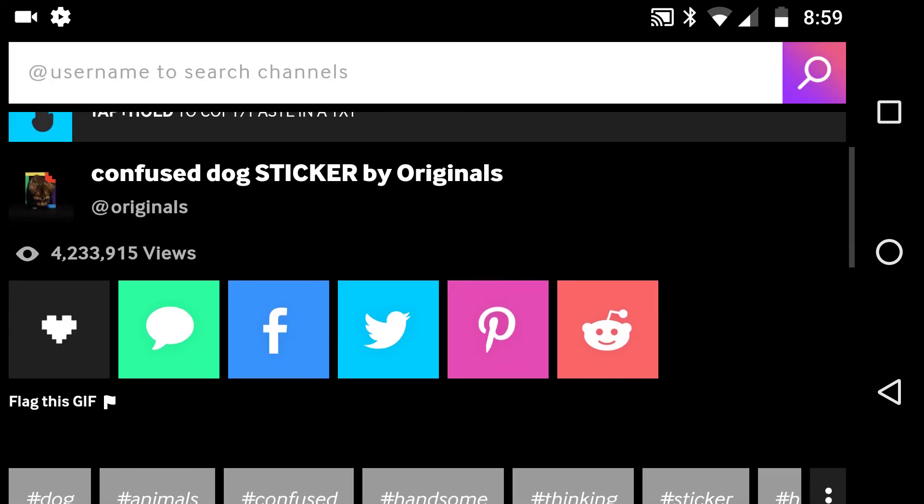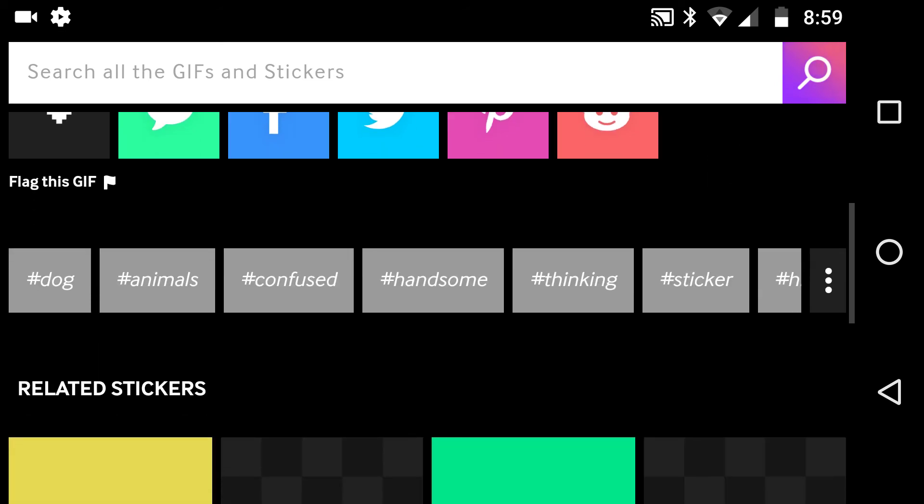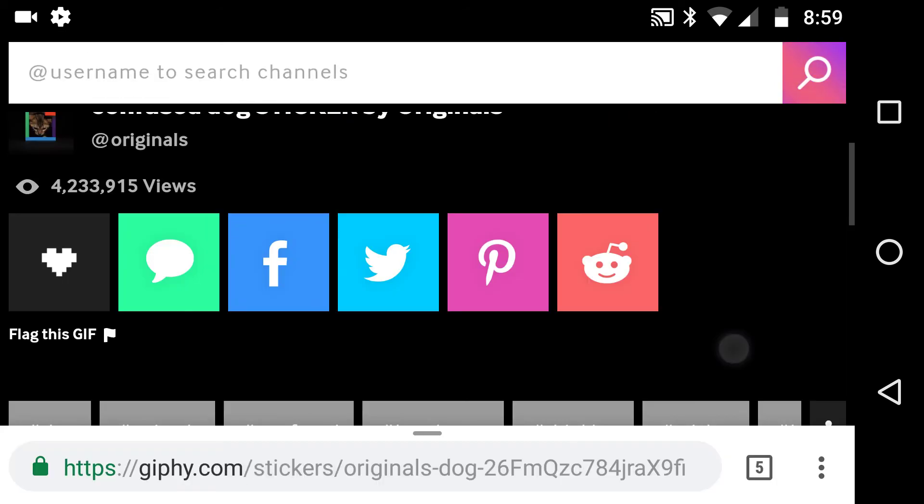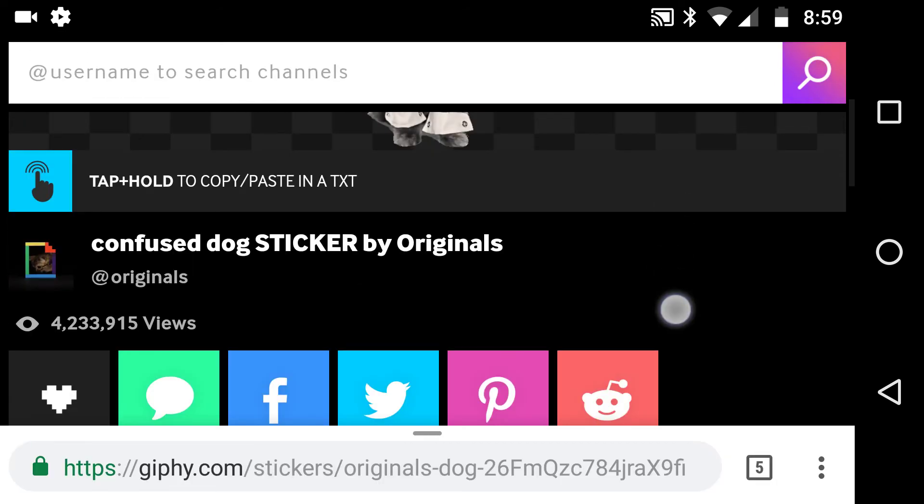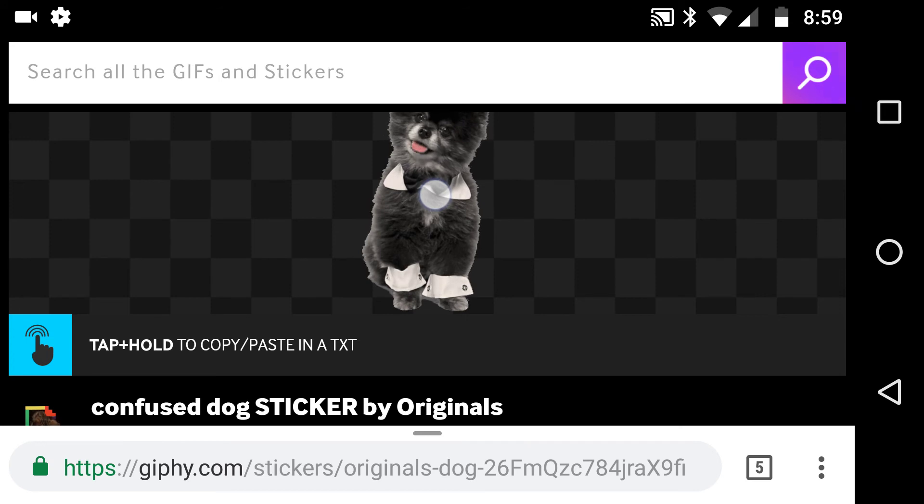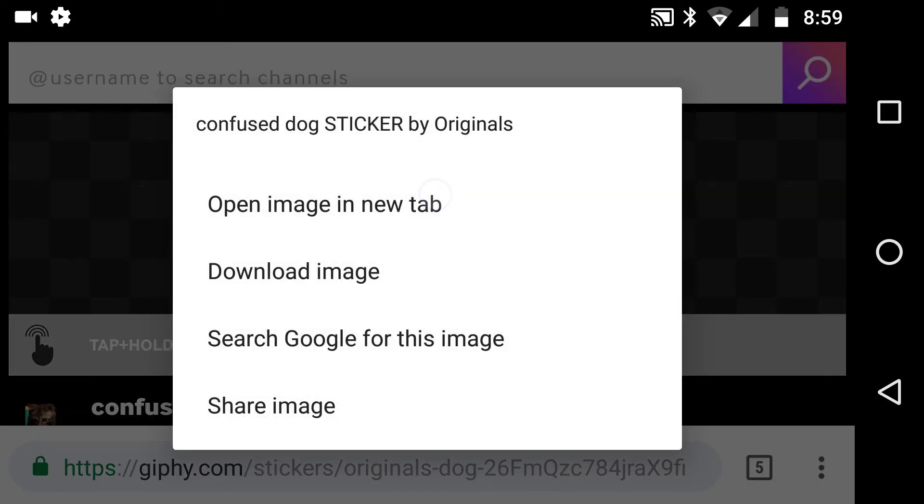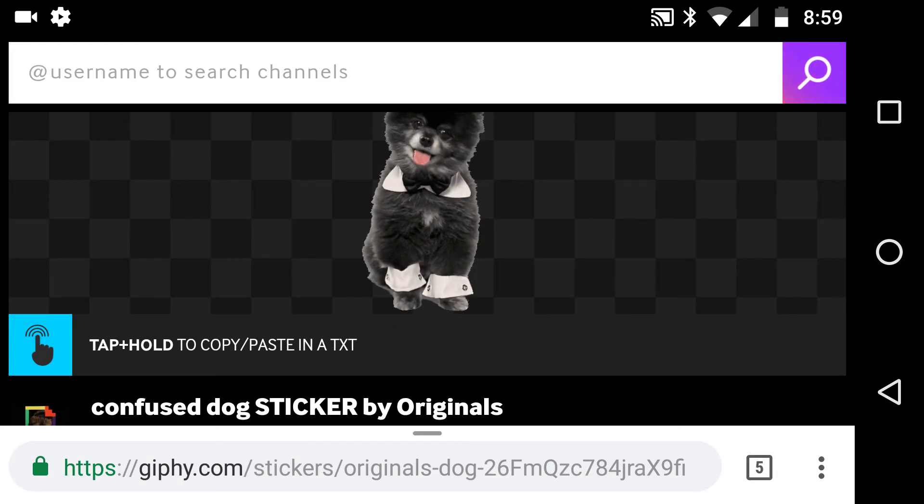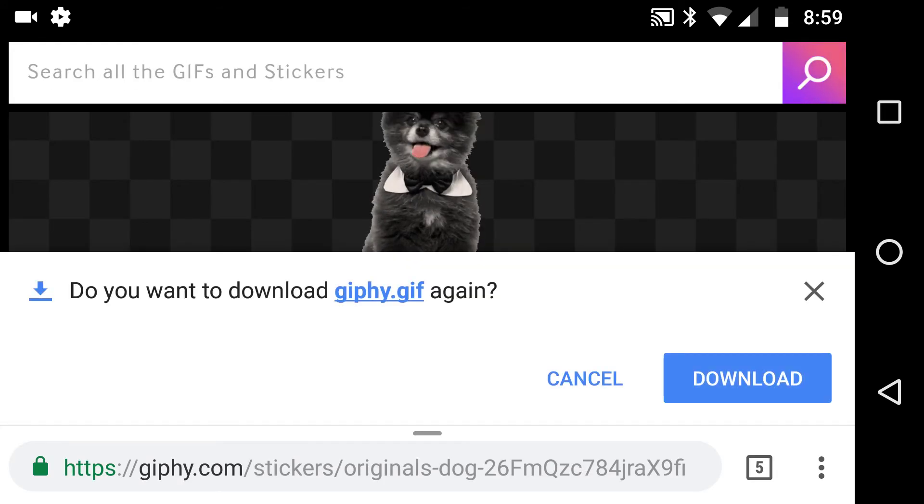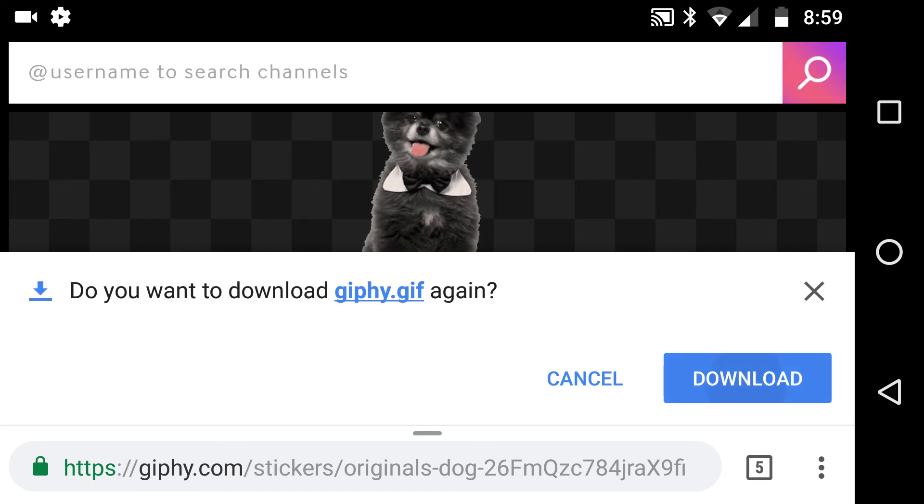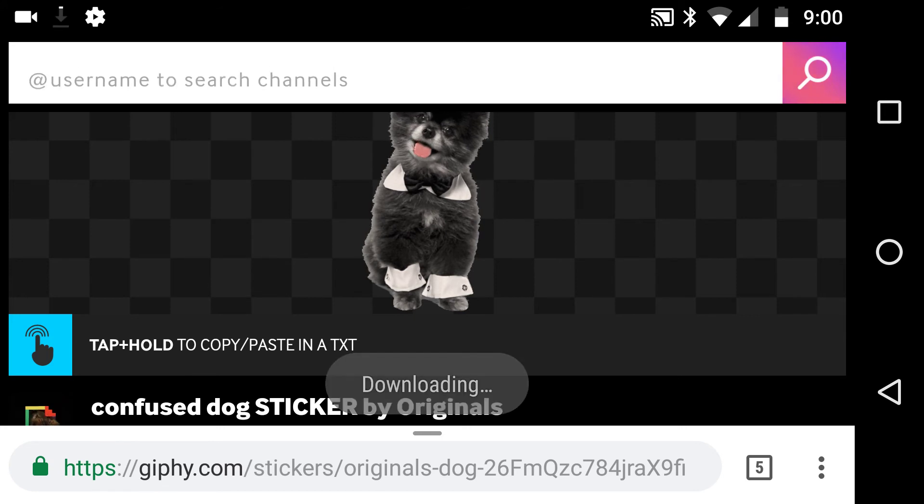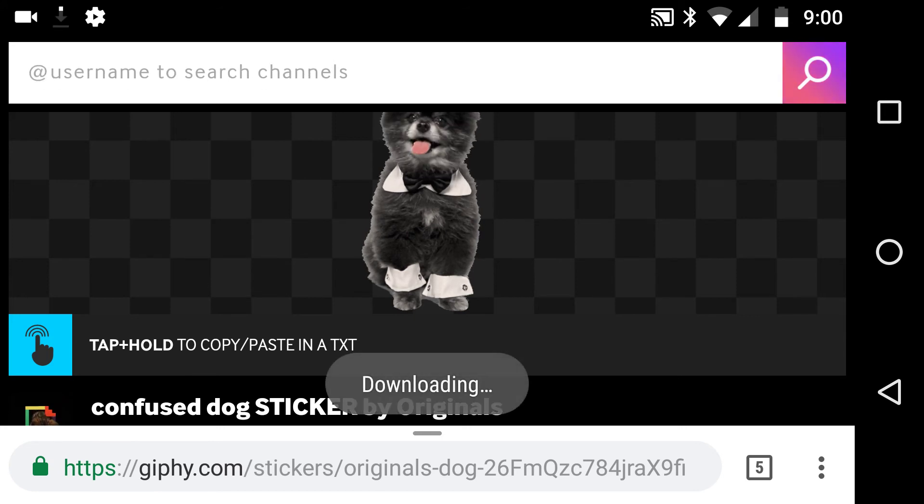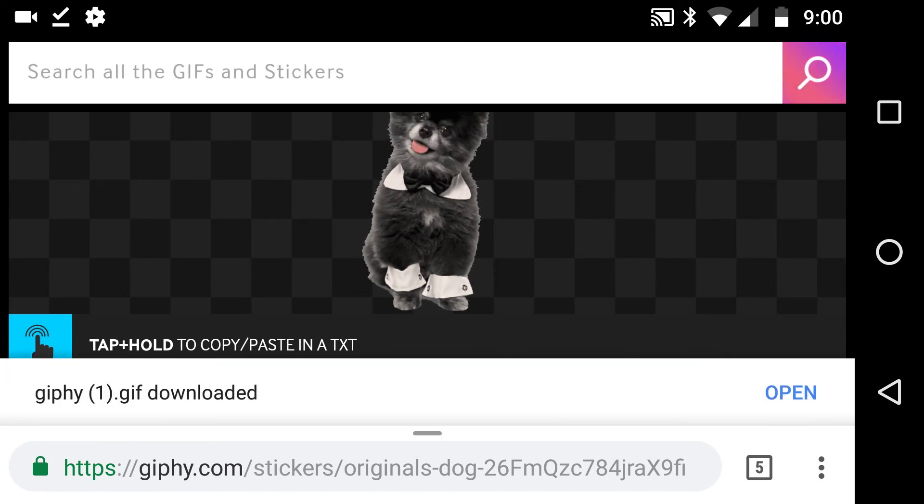So we click that one, then we go down and there should be a download button. You click and hold and it says download the image, so you click download the image. I'm going to download that again. It's saving it as the same file name, and it's giffy one.